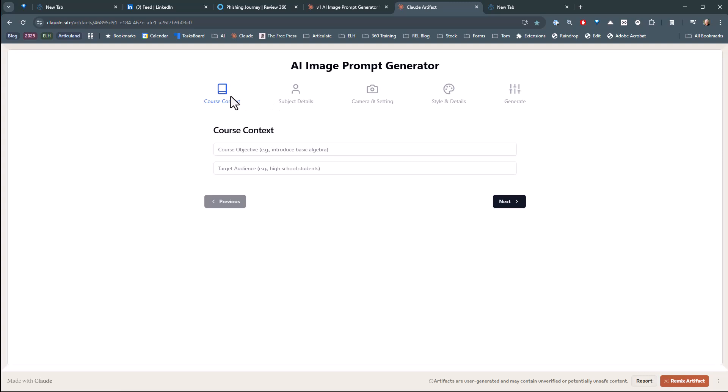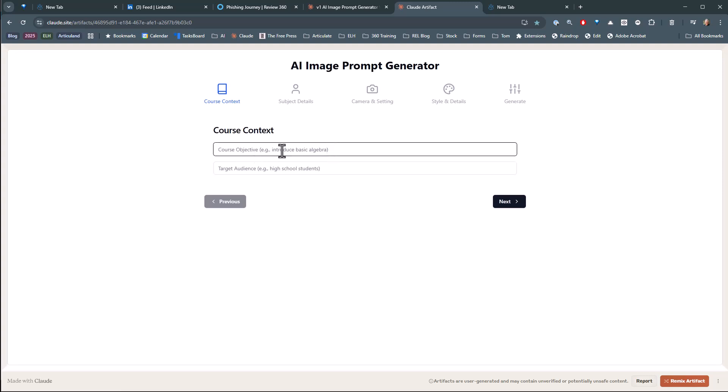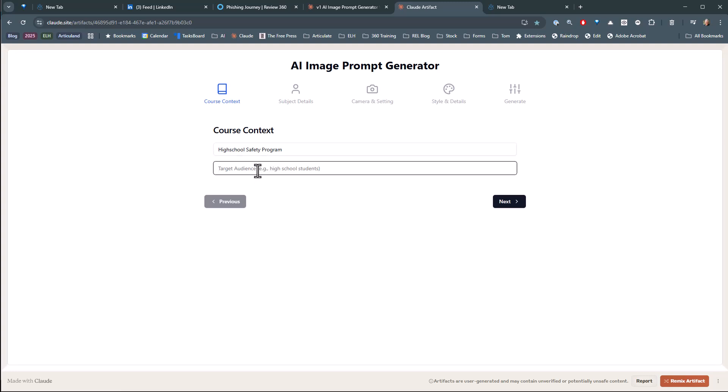So I walked through a bunch of things and made some notes of what people are putting into their prompts and what recommendations were for prompts. So I thought, well, I'm going to see if I can get a prompt generator. And then let's see what it can do if I want an image. So I want an image of a high school student for a safety program. So I would say my course objective is high school safety.